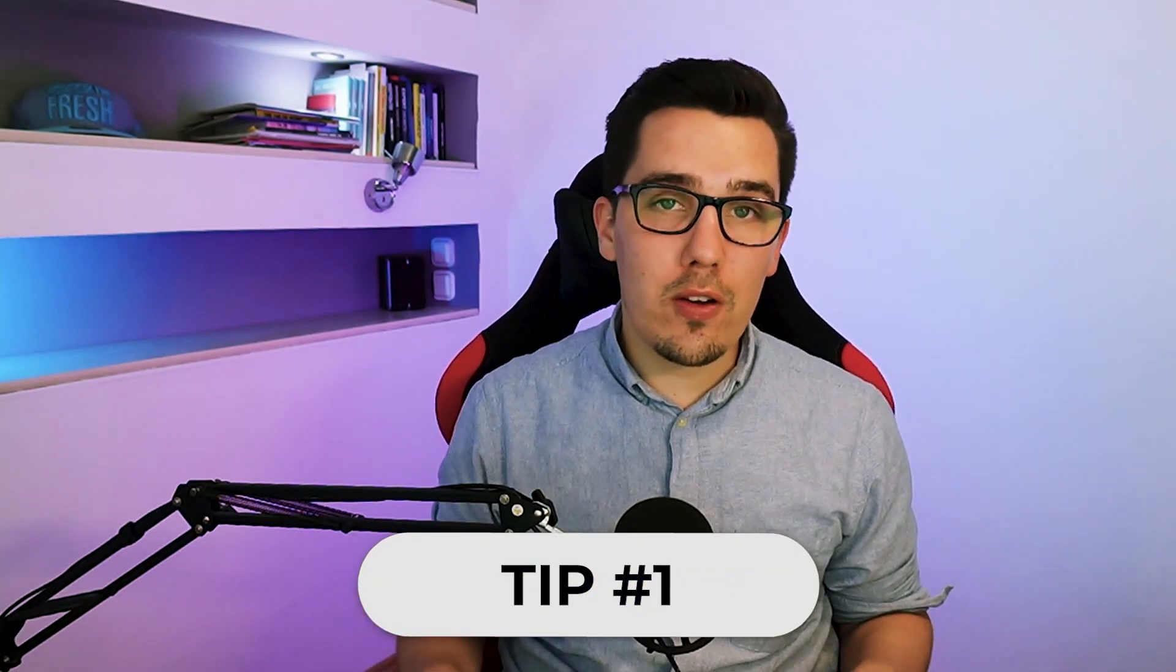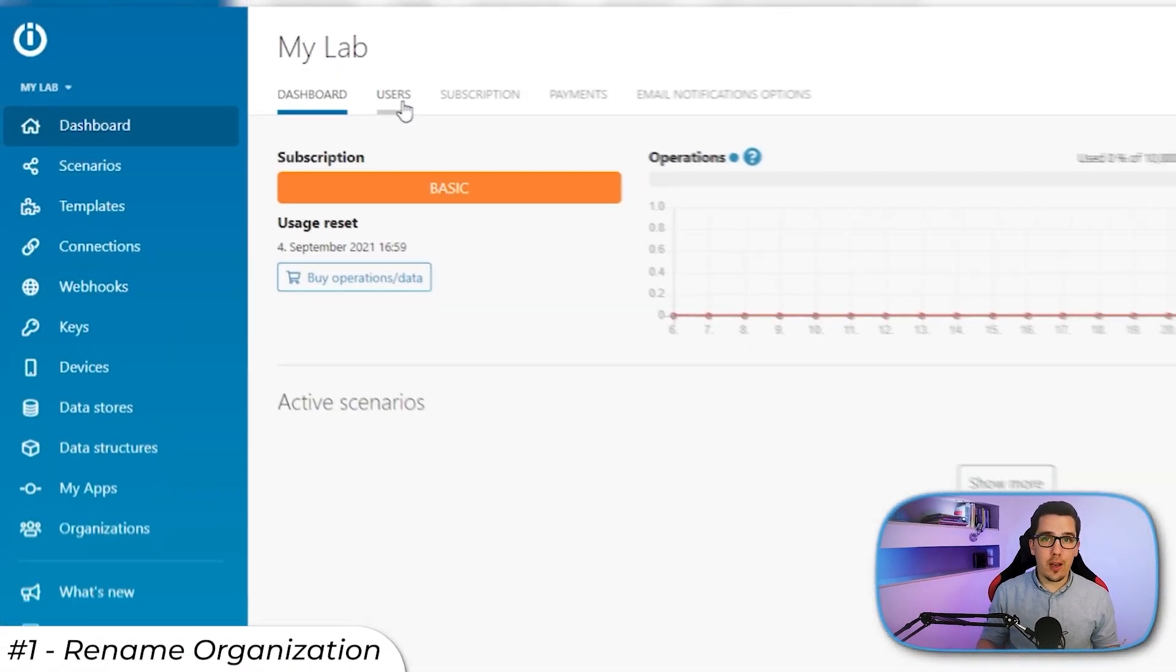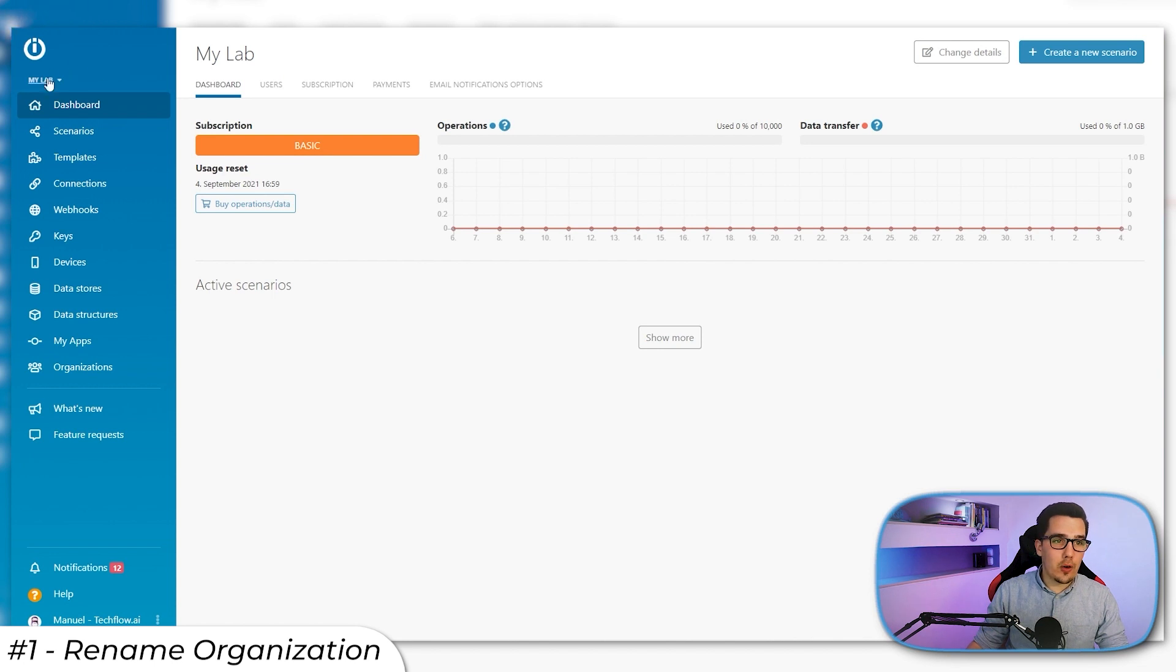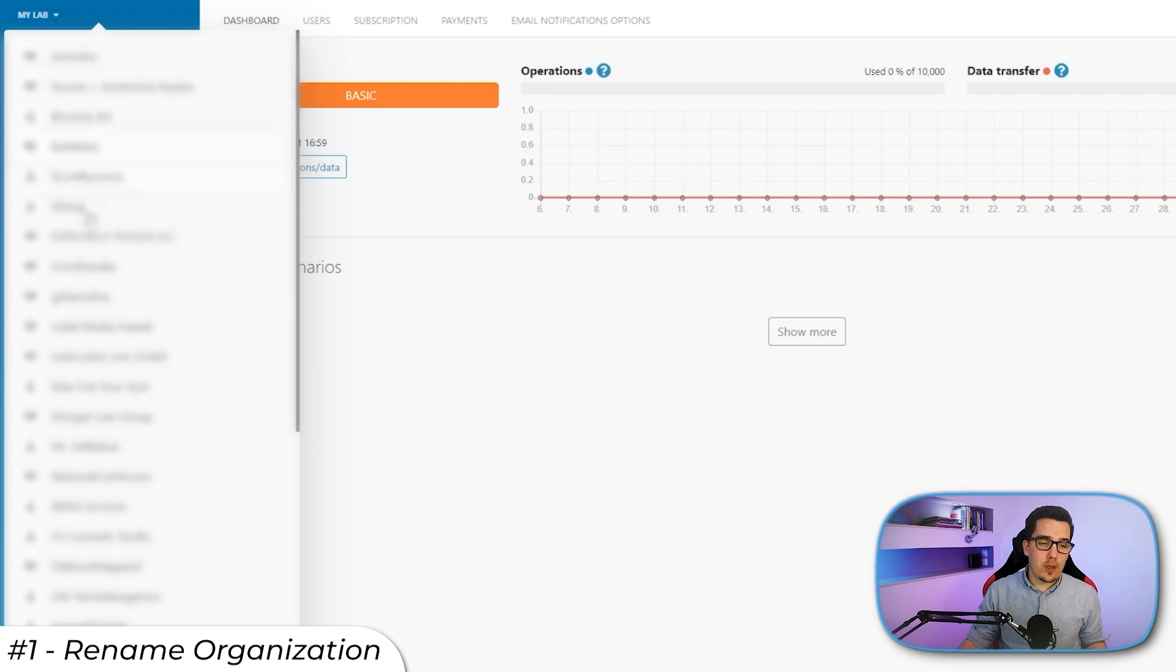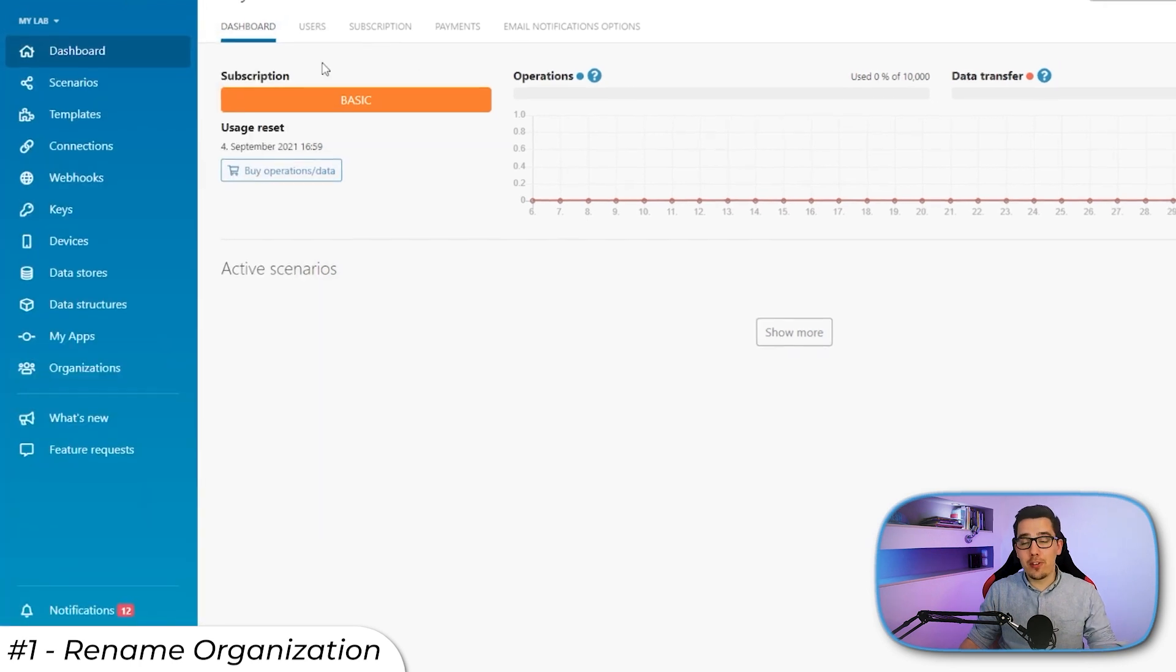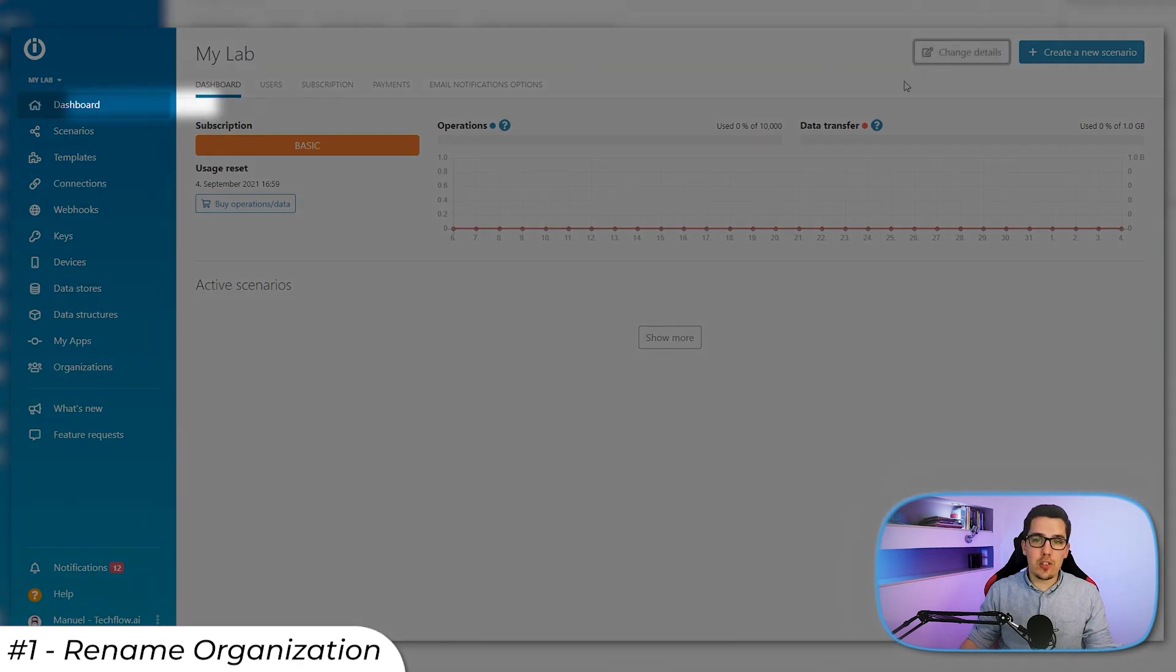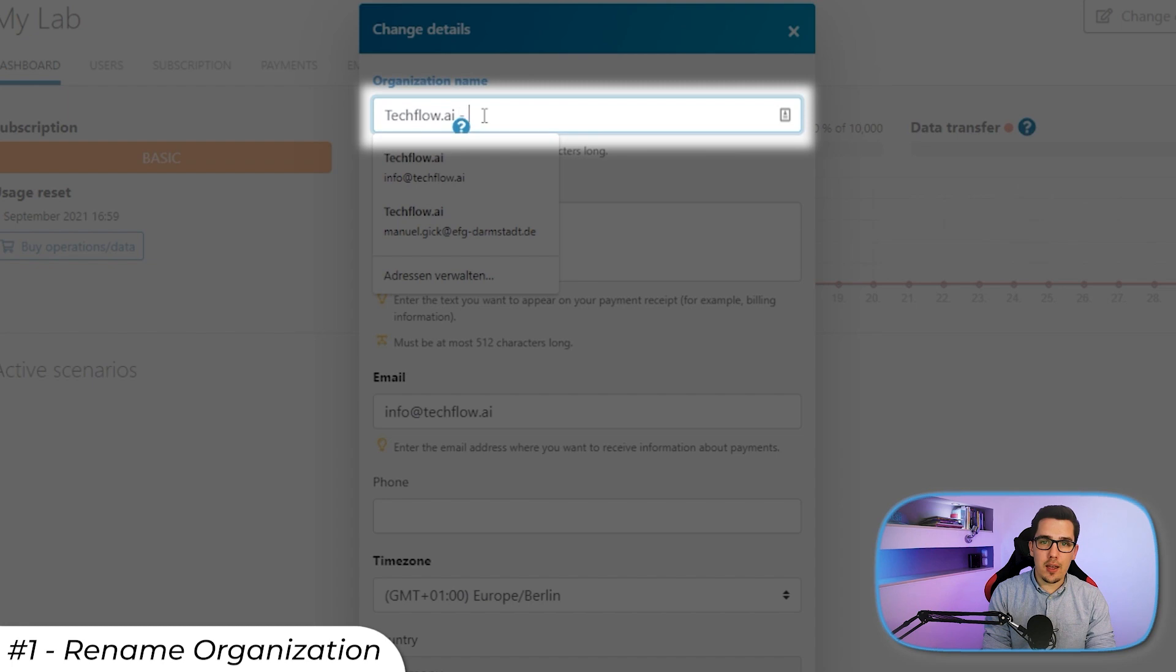The first tip is when you're joining your organization, you will usually see its name MyLab. So when you join a new client's account, it just shows MyLab and you want to add the name to it. The reason why is because when you log into your account, you have access to all the organizations that you got invited to. And if they would all be called MyLab, I would have no idea what they are about. So the first thing I do when I join a new organization is renaming it by going to dashboard and change details and then renaming it.